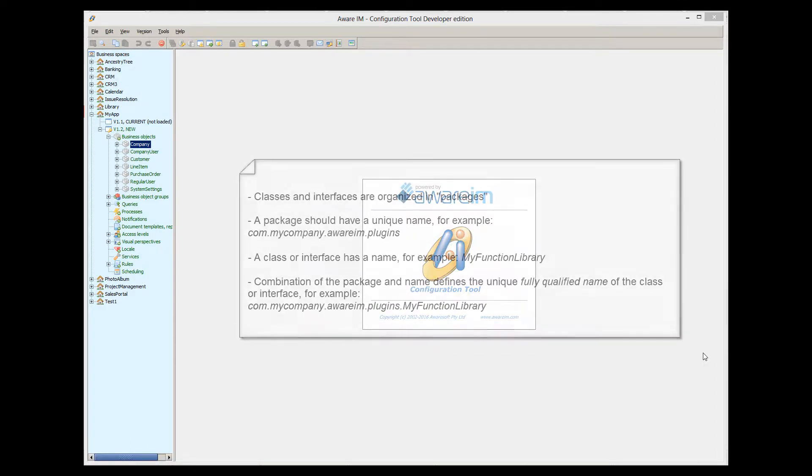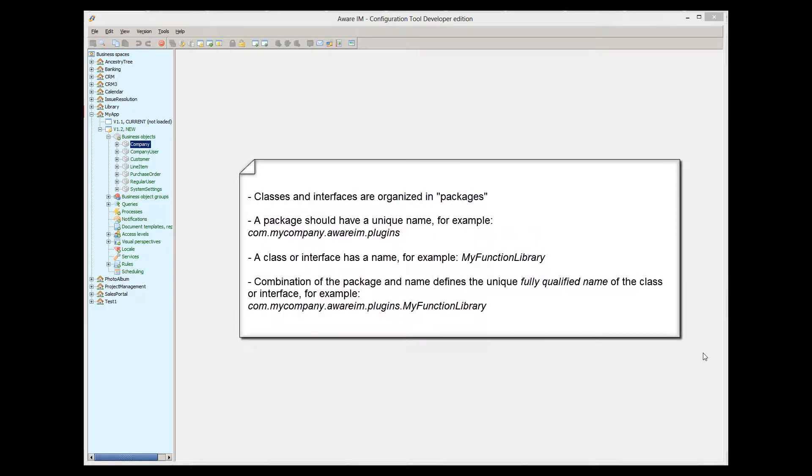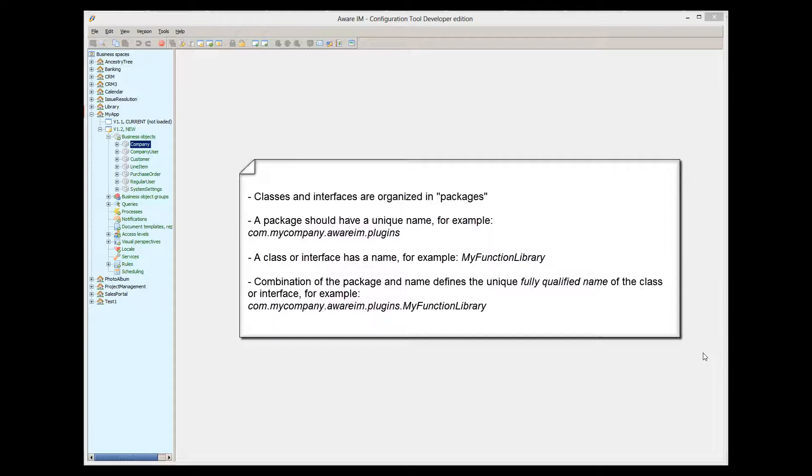Classes and interfaces are organized in packages. A package is just the unique name that you assign to a bunch of classes and interfaces that logically belong to the same category. Your package name should be unique across the entire world, so it is usually common practice to include your company name there. A package name has dots that delimit logical parts of the name. For example, com.mycompany.awareim.plugins. A class or an interface must belong to some package, only one package.